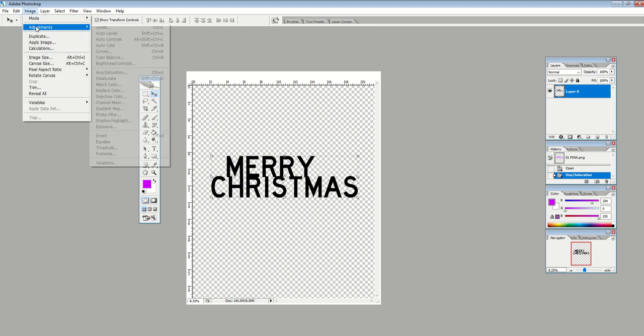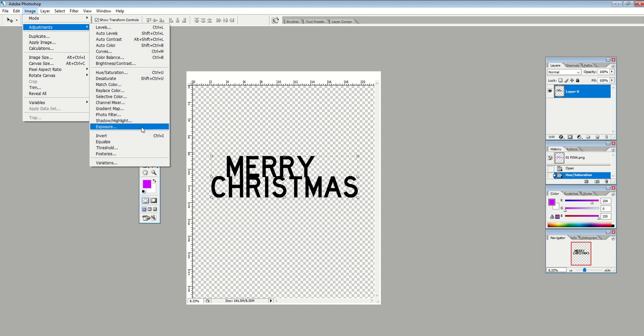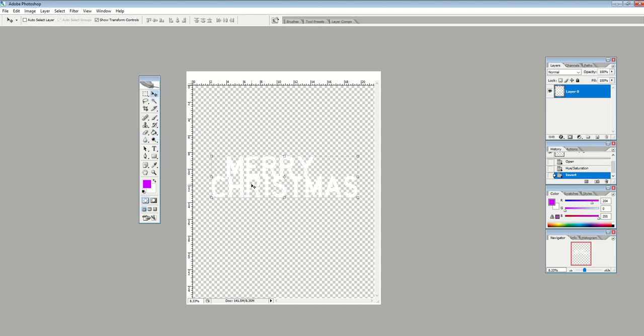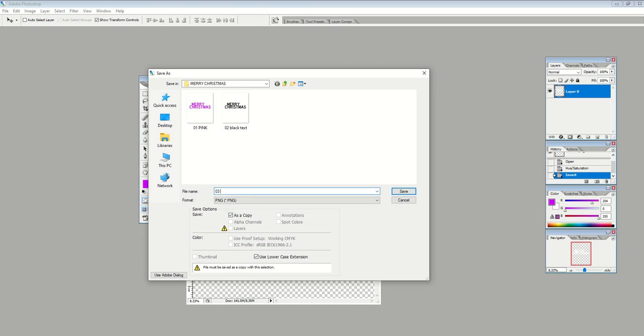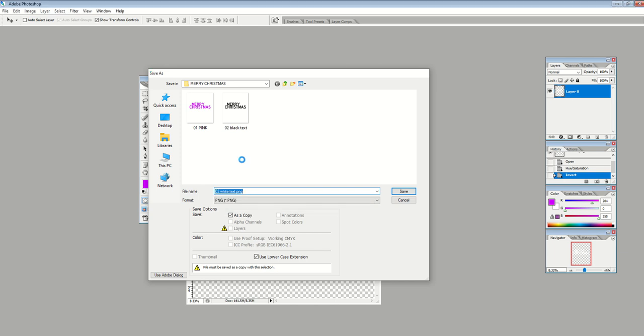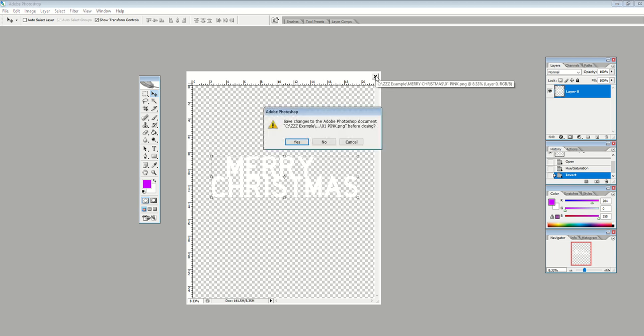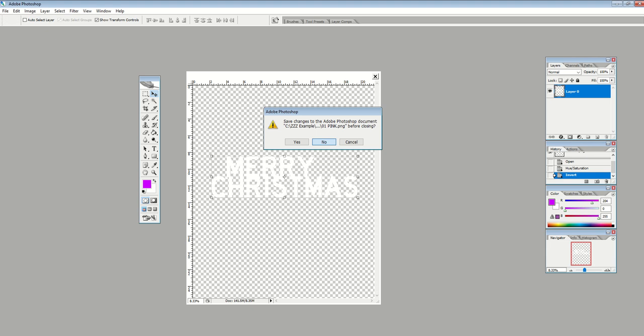I'm just going to go Image, Adjustments and Invert. And I can just flip it now into white text. So this white text is now a third design. So now I can do Save, 03, white text. So now I've got three designs. It took me about three minutes. Okay, so now I can close this out.